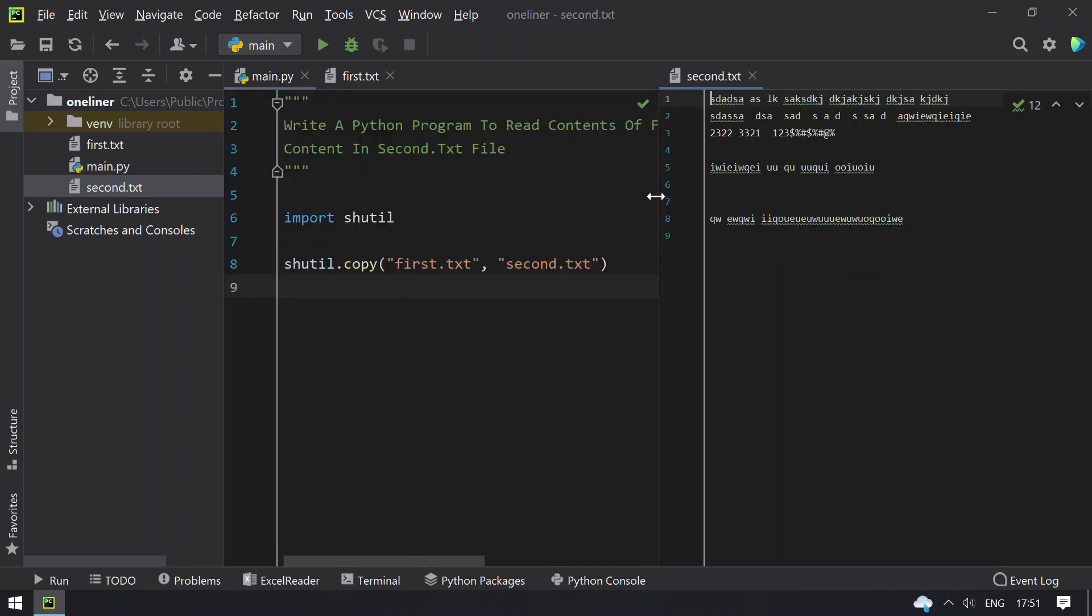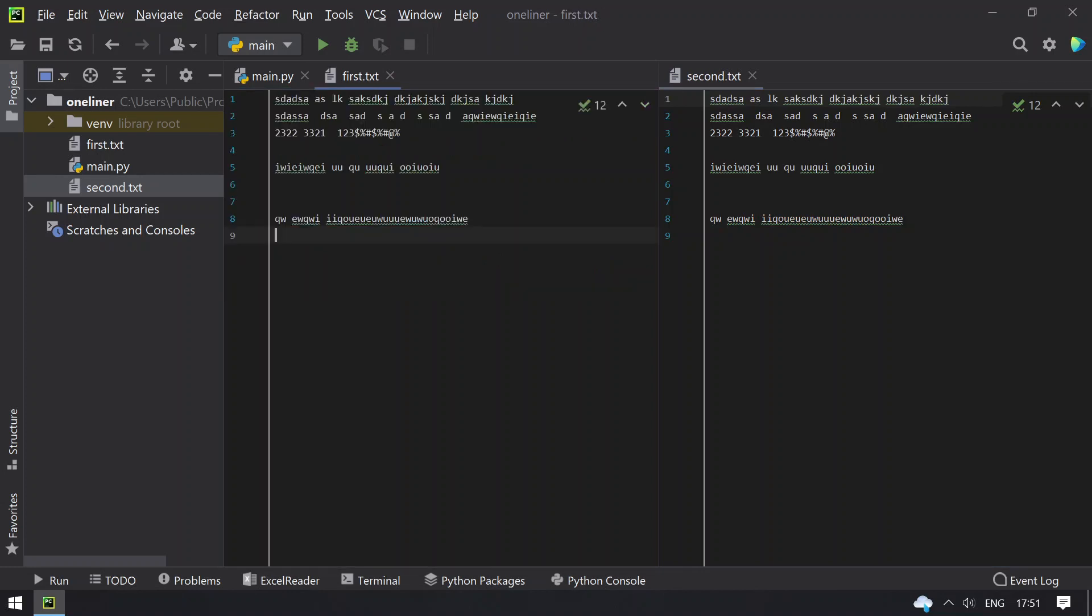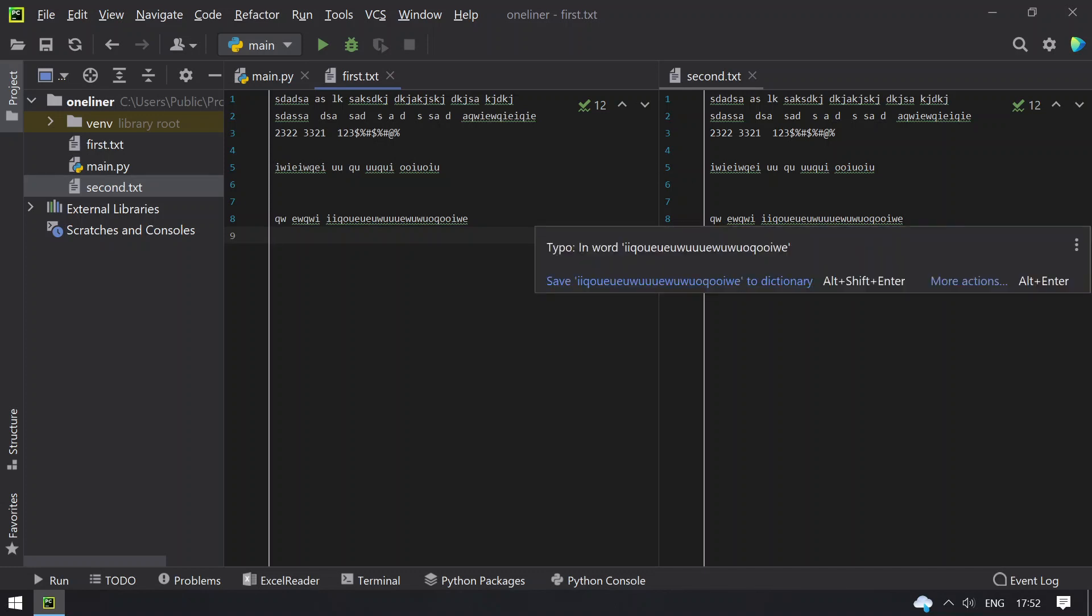Let's compare. You can see that the first contains nine lines and second also contains nine lines, and you can see the same contents copied to the second.txt file.